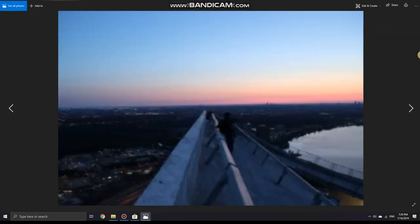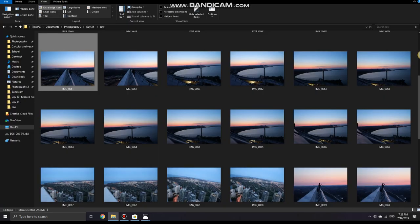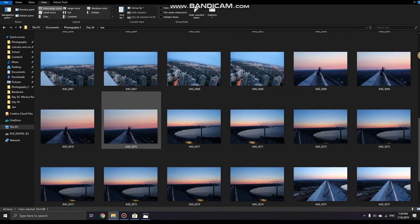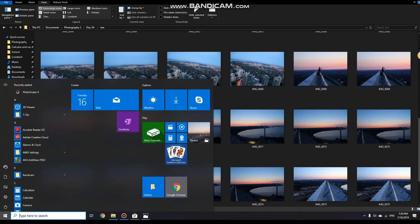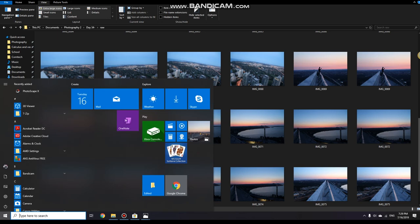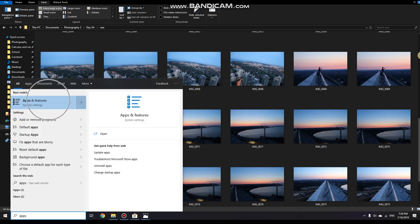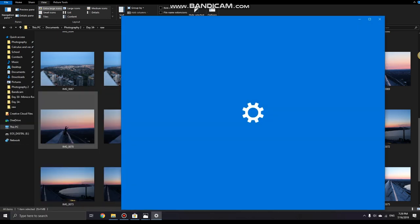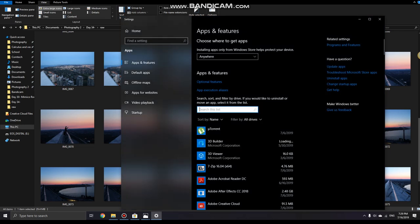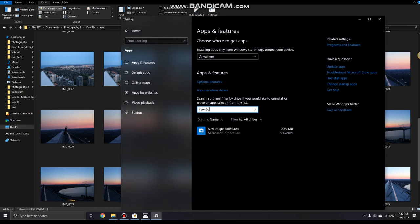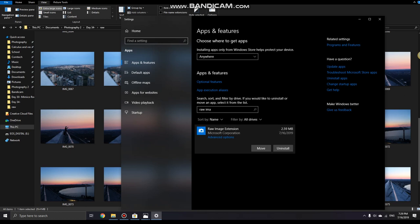Now if you wanted to uninstall this app, press the Windows key, search up apps and features, right here click it, search up raw image extension and you can uninstall from here.